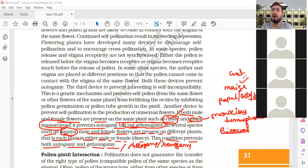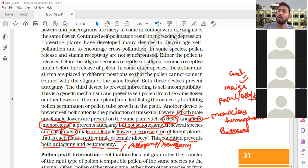This is the overall summary of outbreeding devices. In the next class we will talk about pollen-pistil interaction.